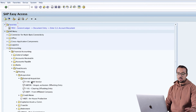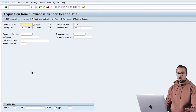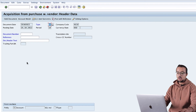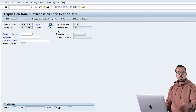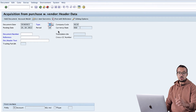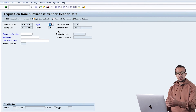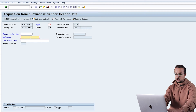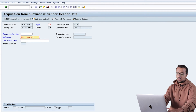For today's video we will use transaction F-90 - Asset Acquisition with Vendor. Here we insert the document date: 26.10.2022. The document type is KR, which is a supplier invoice - a financial supplier invoice without reference to Material Management. Here we have the company code and currency. I will also add a reference since it's mandatory: 'Test Asset Acquisition'.